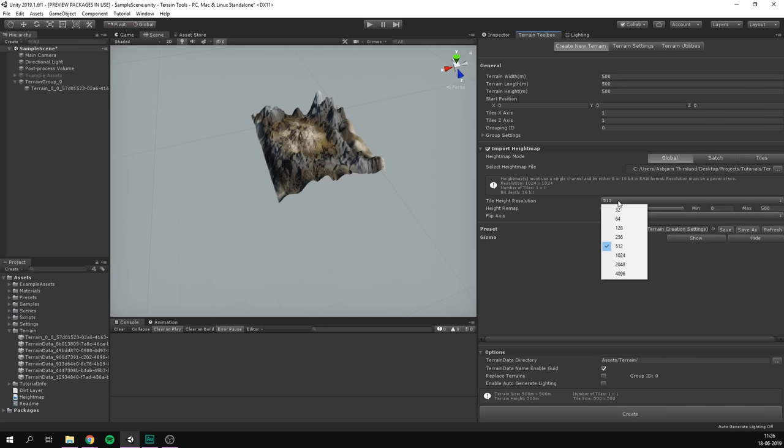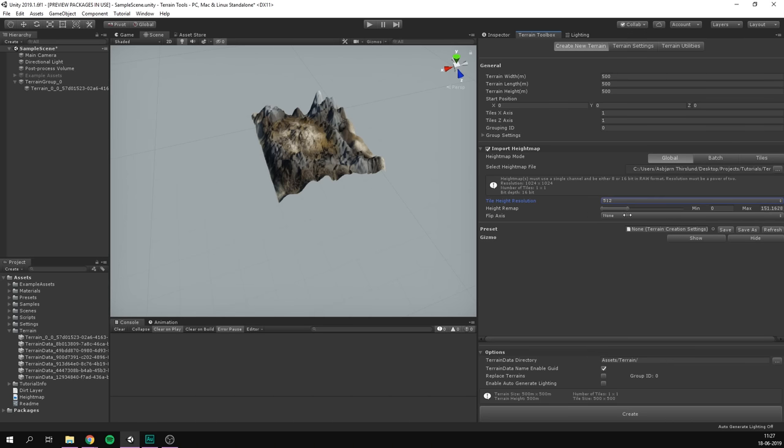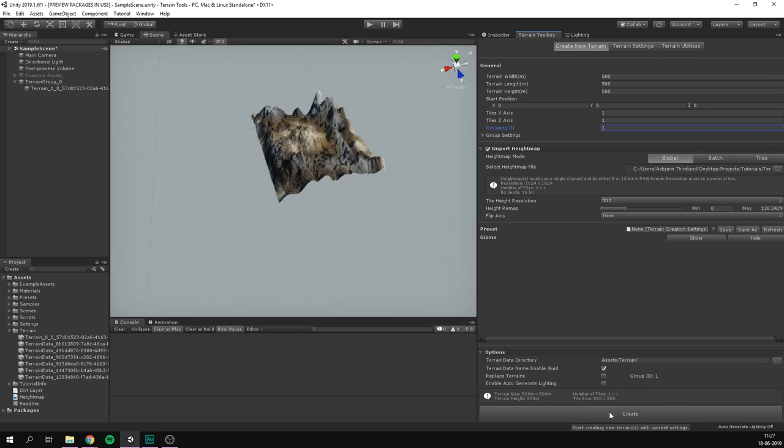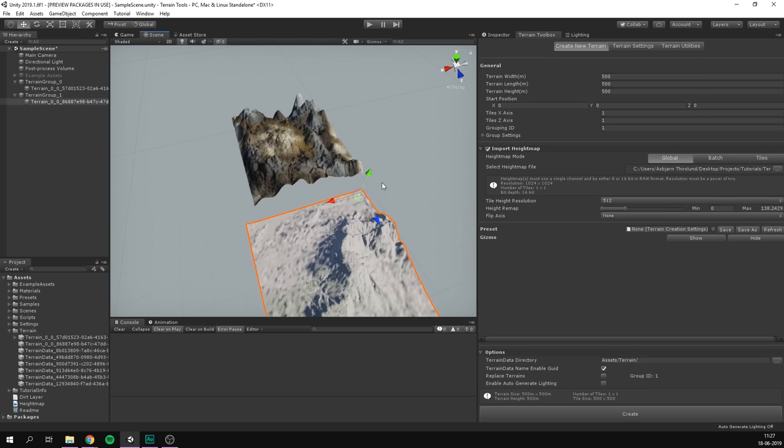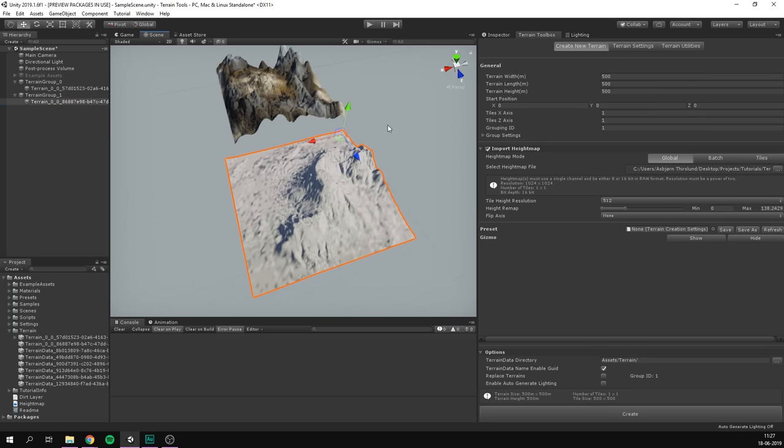And as you can see, we can change the height resolution. This doesn't have to be the same as the height map. You can make it a greater resolution if you want. I'm just going to keep it at 512. We can then remap our height map in any way that we'd like. I'm just going to make it less tall here. So I'm going to decrease the max. We also need to make sure that we aren't creating this in the same grouping ID as our previous terrain. So I'm going to set this to 1. And let's now try and hit create.